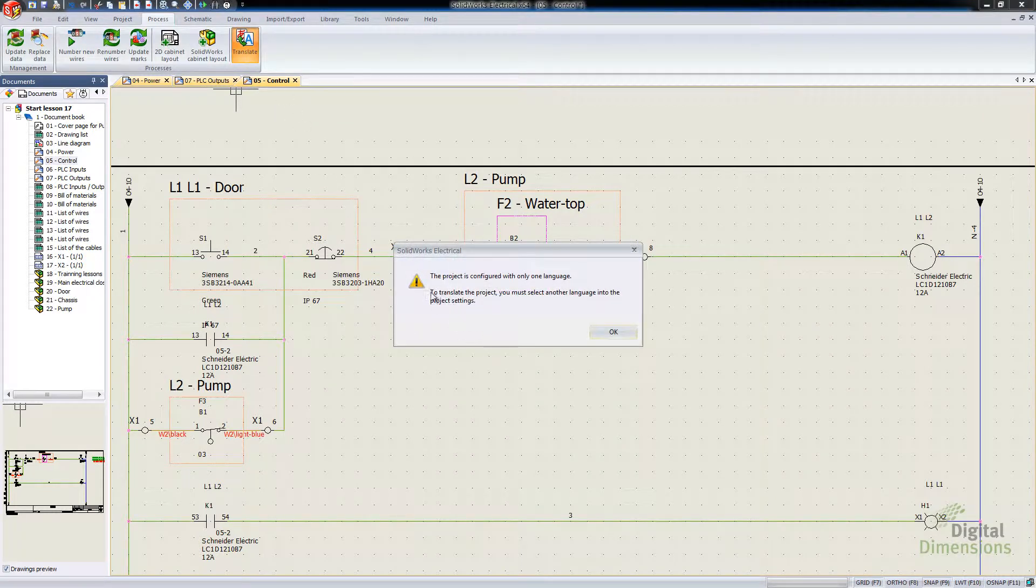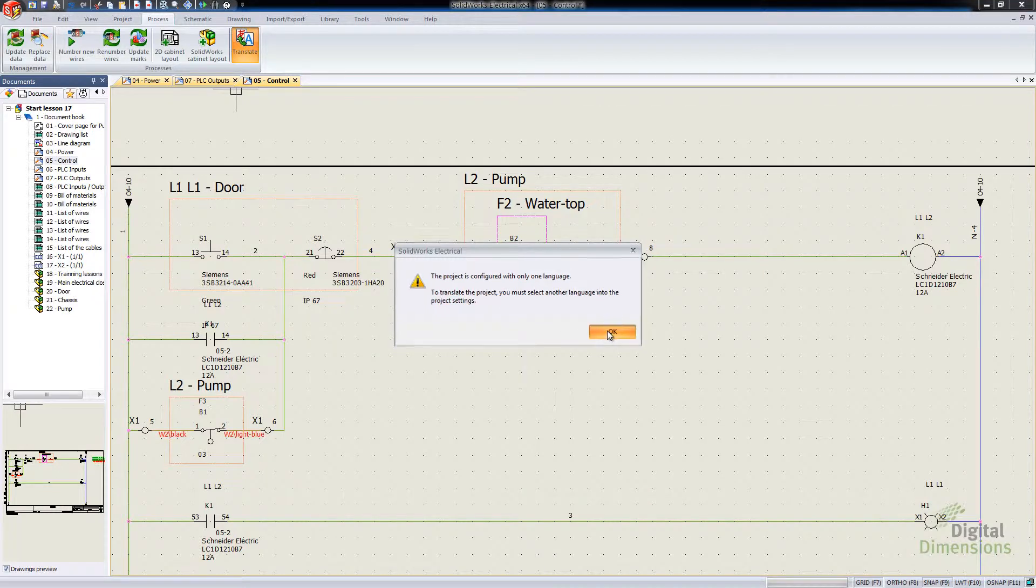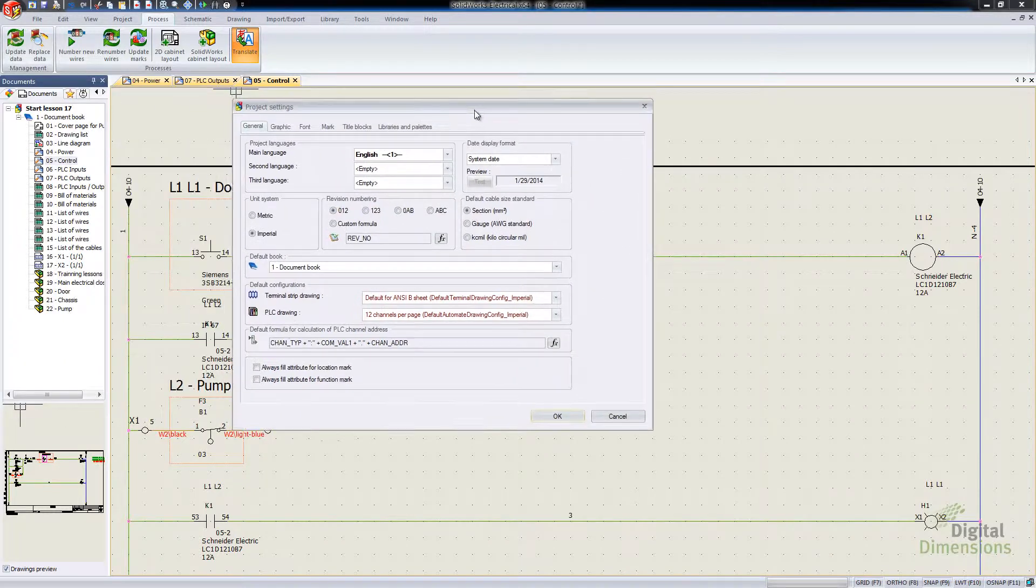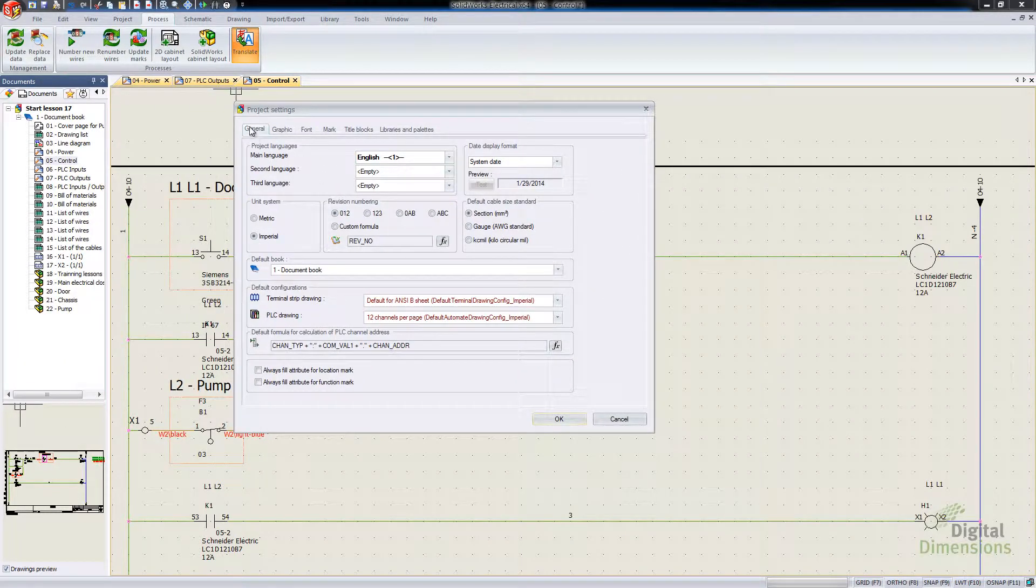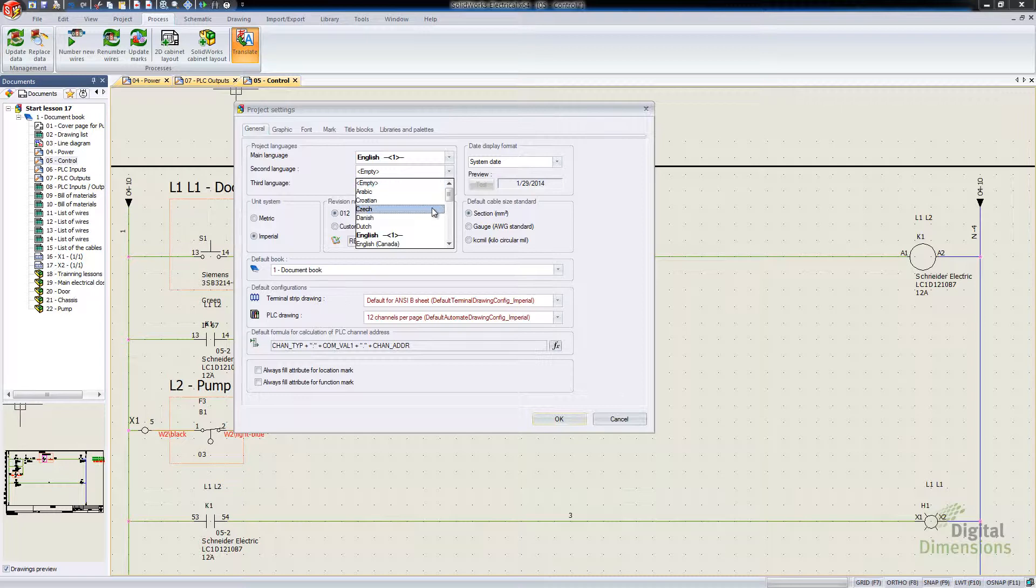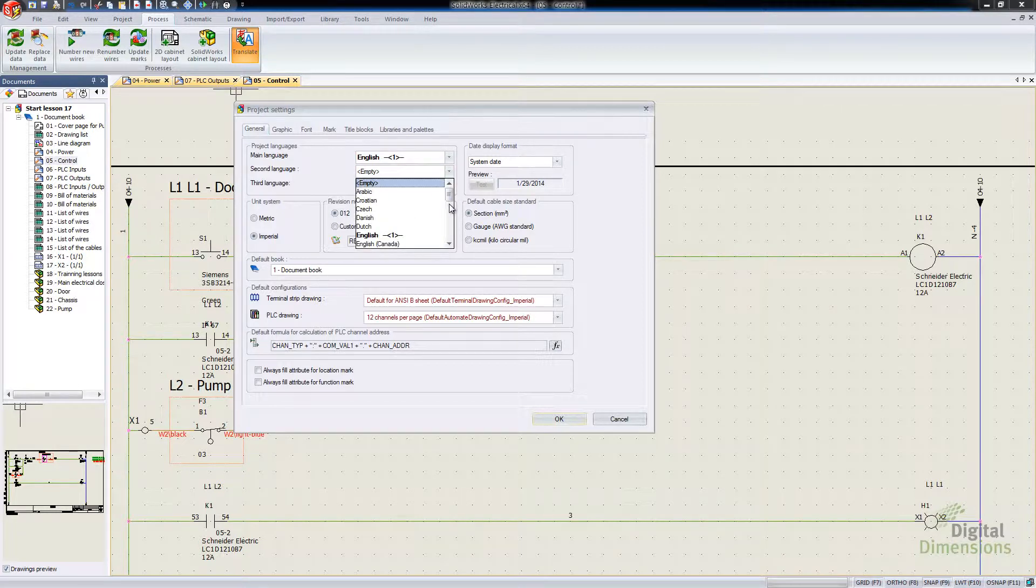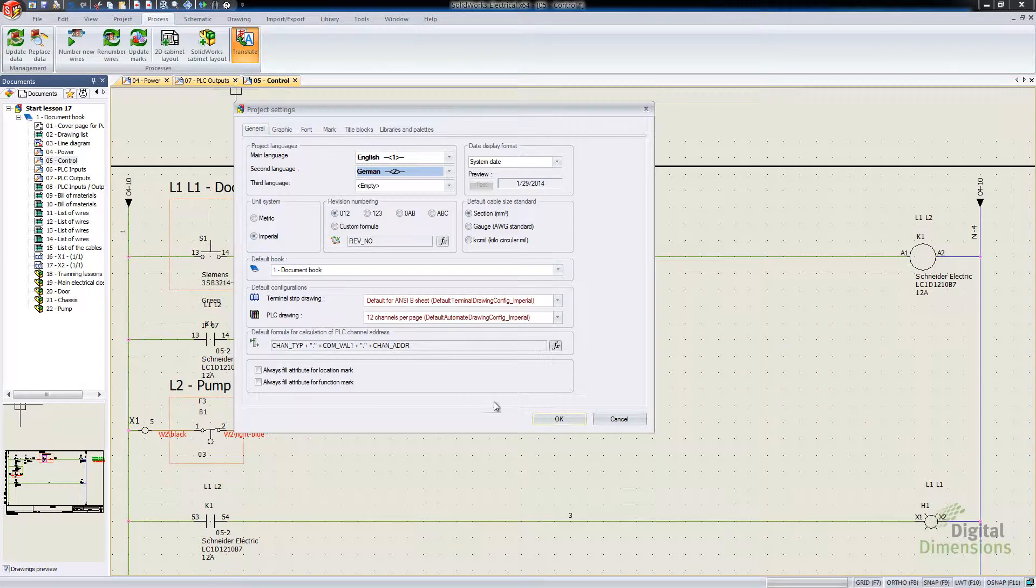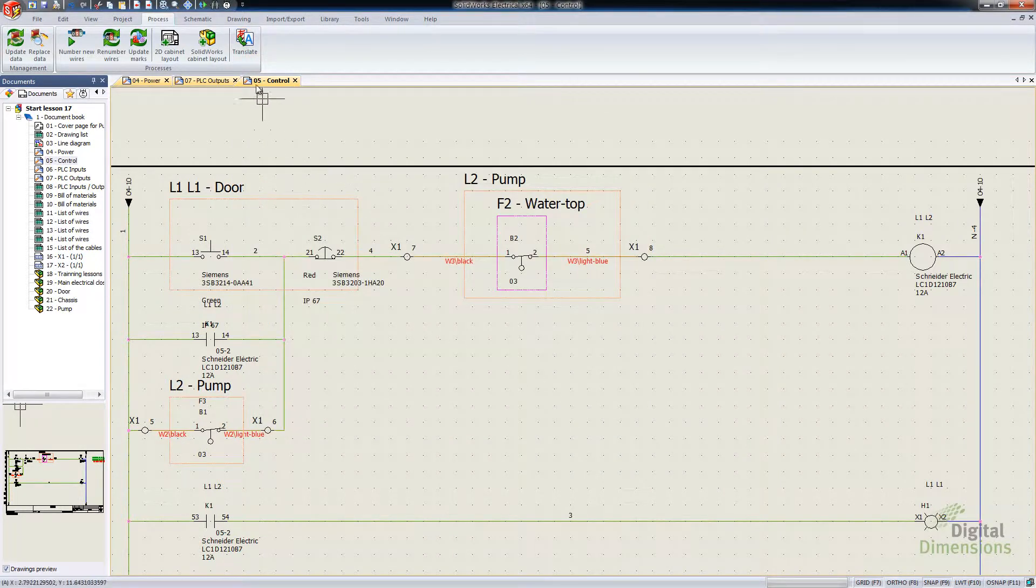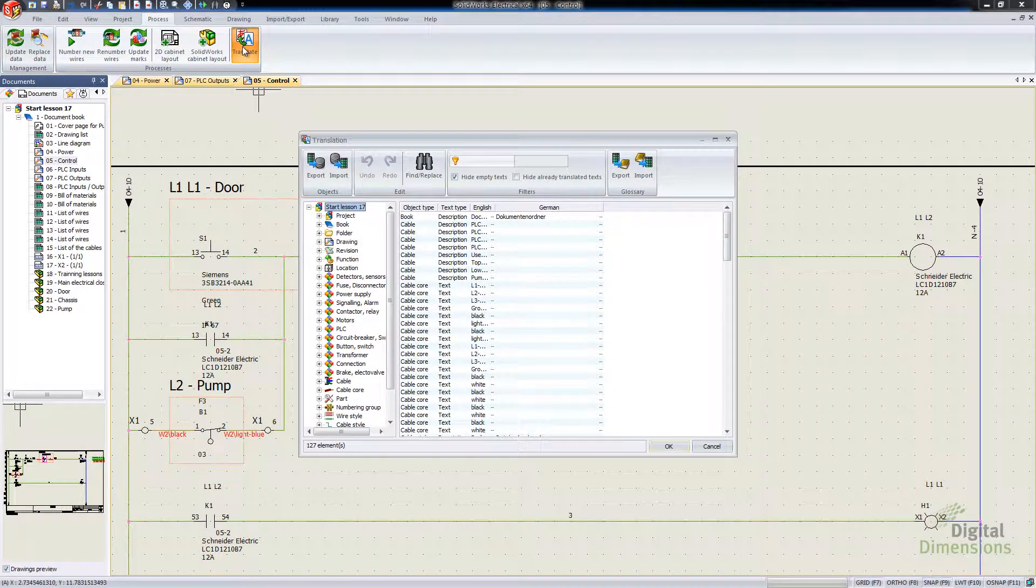And we have to have more than one language selected. So it's actually going to open up our project settings. Over here on the Project Settings tab, I'm going to add an additional language. Let's go and throw in maybe German or something. Hit OK there.